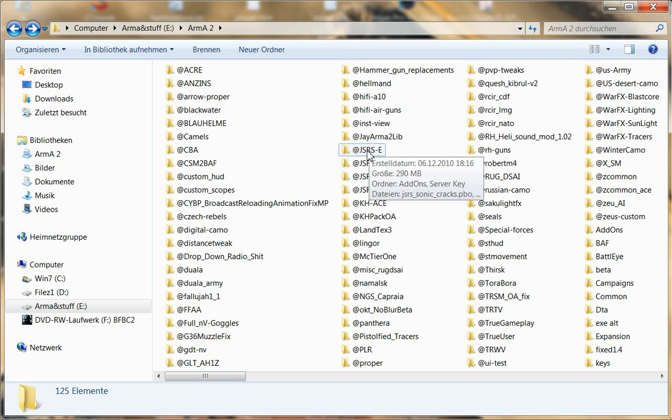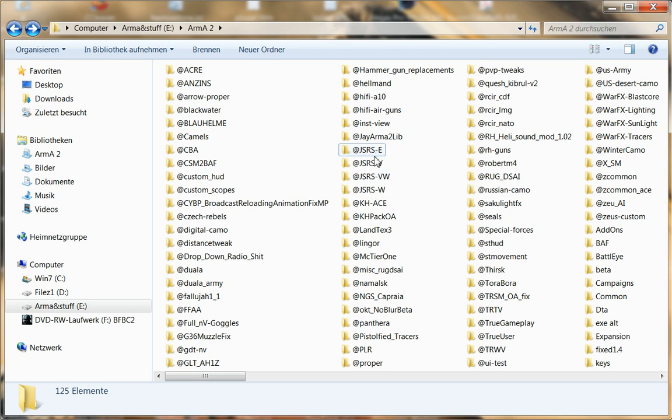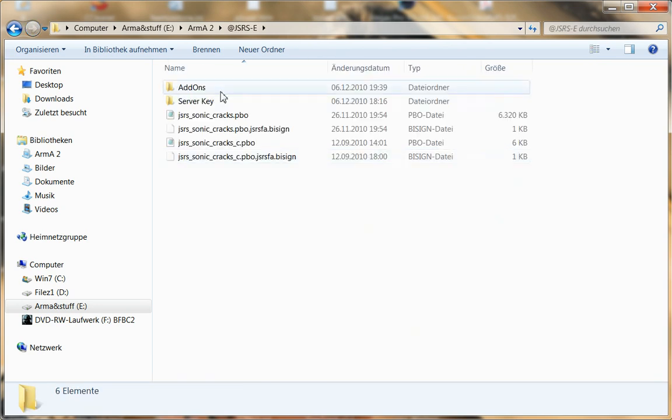We take this one as example, it's Jarhead's environmental sound mod. So in this folder you have another one and in this folder you have the PBOs which are the add-on itself.